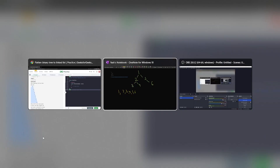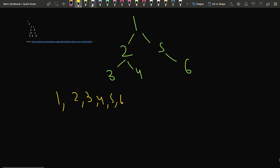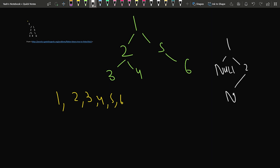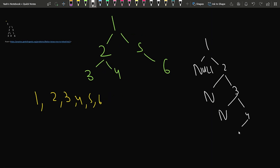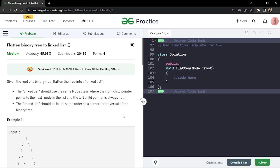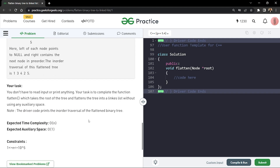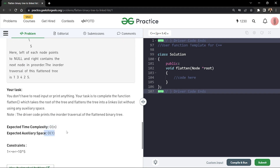We can observe that the linked list has been built so that node 1's left child is null and right points to 2; node 2's left is null; node 3's left is null; node 4's left is null; node 5's left is null; and node 6's left is null. We need to do this in O(n) time and O(1) space.